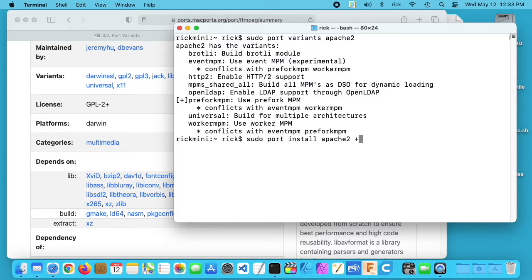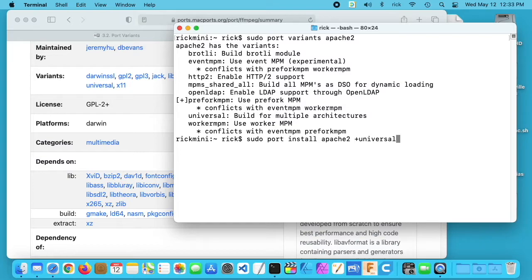Other variants you could do could be like universal. This would allow it to run on different systems. I haven't tested this. I don't know if this would work on ARM, PowerPC, or Intel. I'm not sure exactly how that works, but you could try that out.